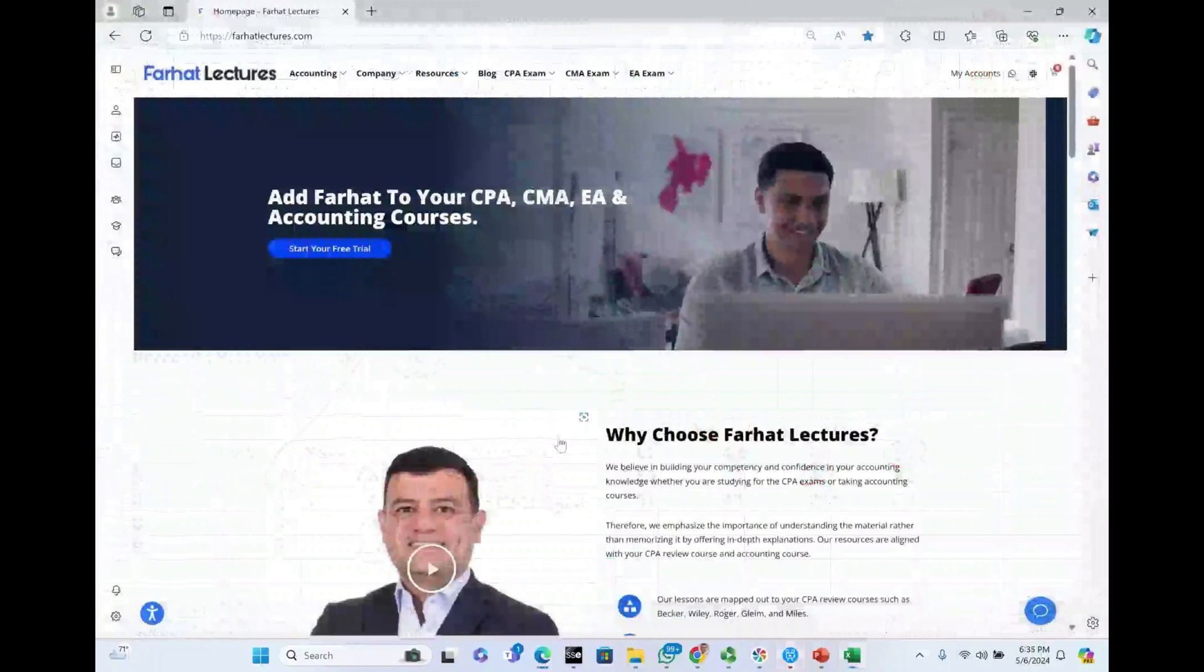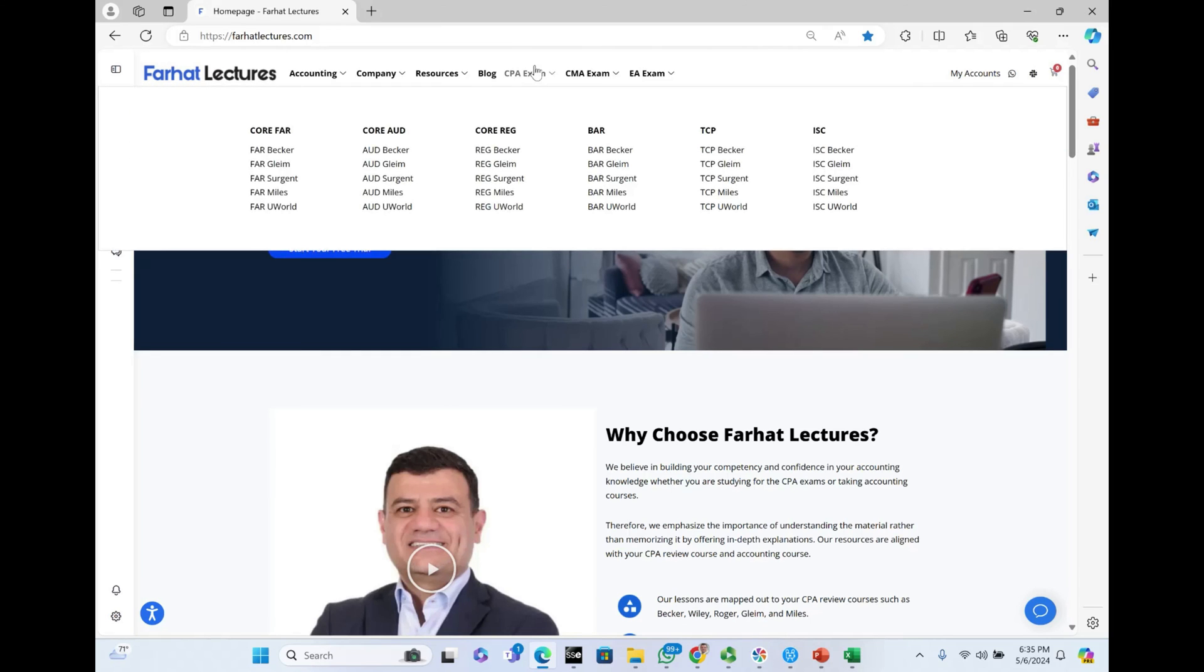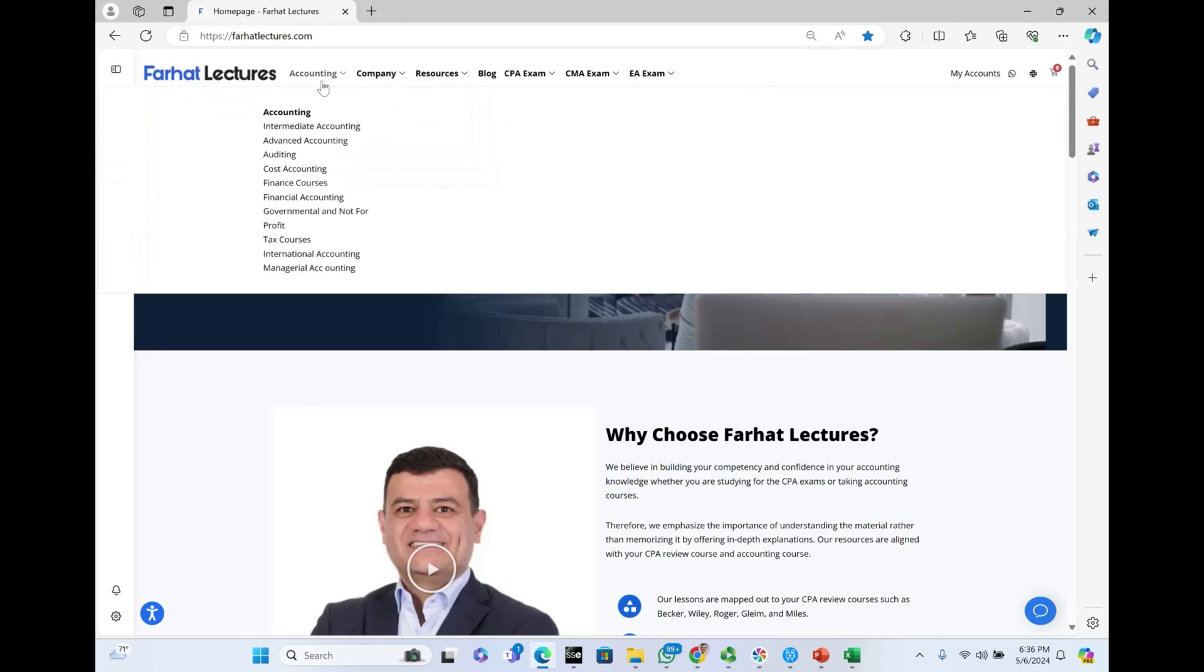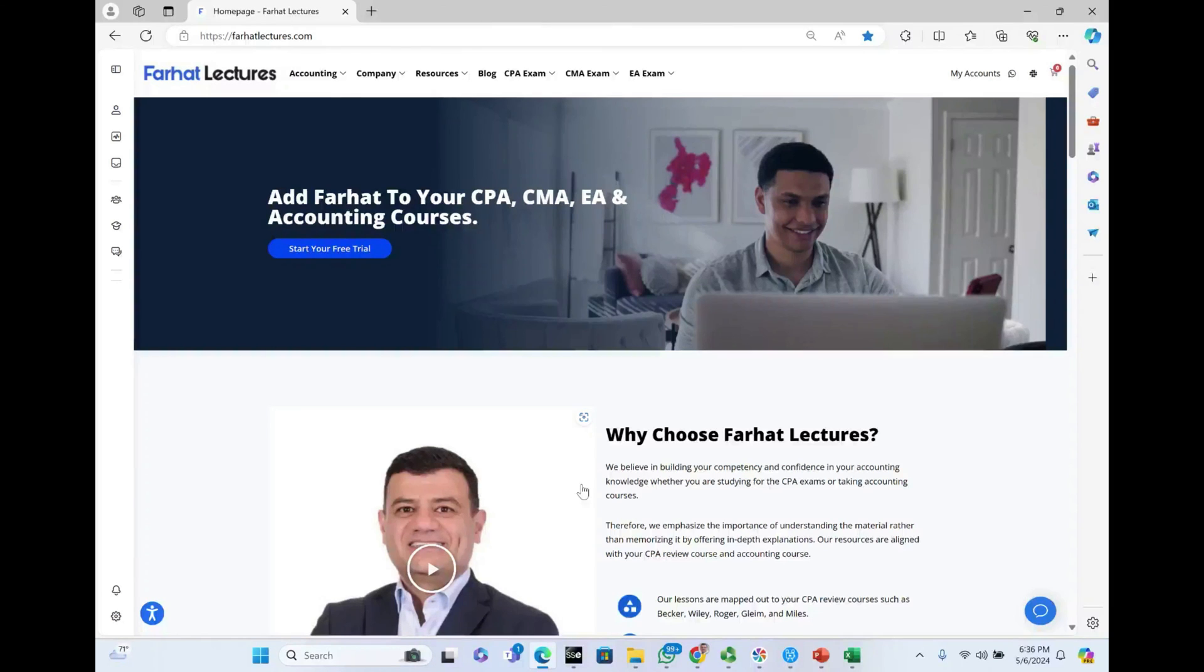What you should do now is go to Farhat Lectures and look at additional resources. If you're studying for the CPA exam, choose your course provider, or if you're studying for your accounting courses, take a look at the appropriate accounting course. Invest in yourself. Good luck, study hard, and stay safe.